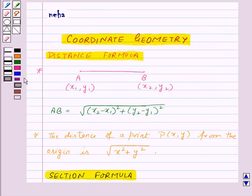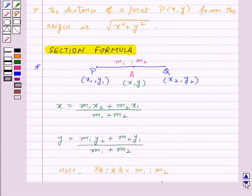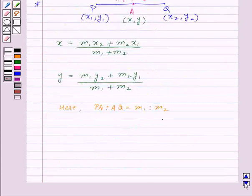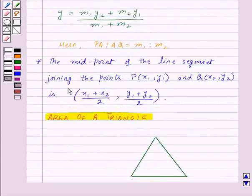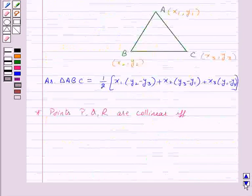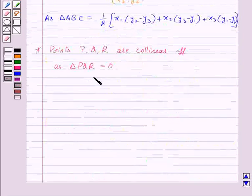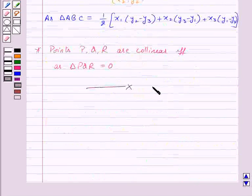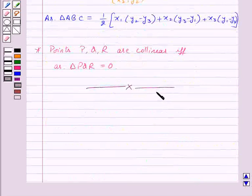So in this session, we have learned the distance formula, the distance of a point from the origin, the section formula, how to find out the midpoint of a line segment, the area of a triangle, and the condition for three points to be collinear. With this, we finish this session. Hope you must have understood all the concepts. Goodbye, take care and have a nice day.